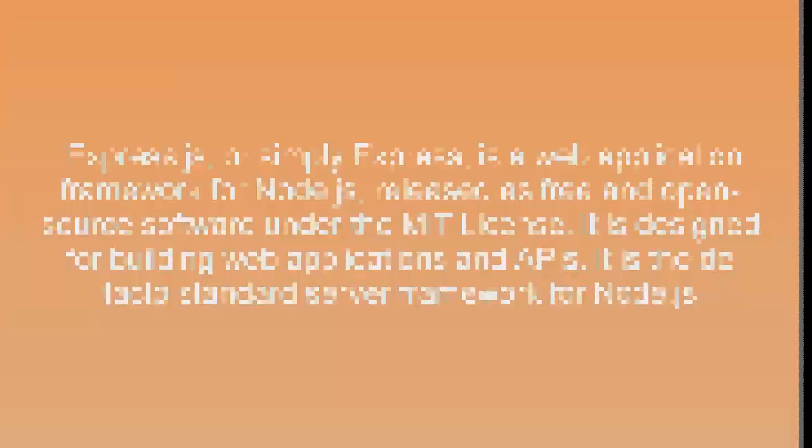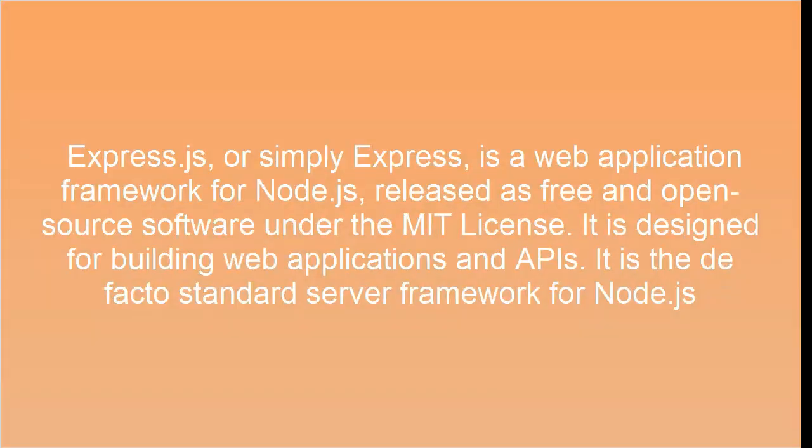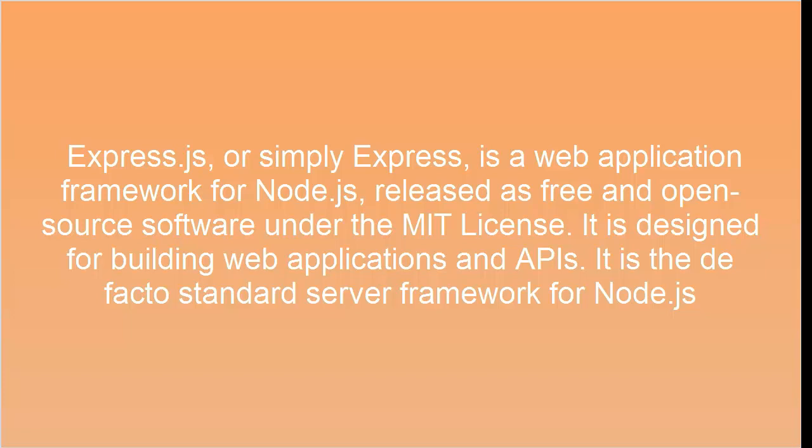Express.js, or simply Express, is a web application framework for Node.js, released as free and open source software under the MIT license. It is designed for building web applications and APIs. It is the de facto standard server framework for Node.js.